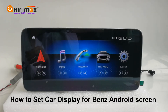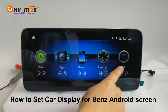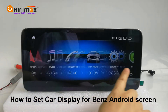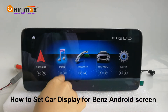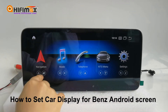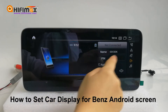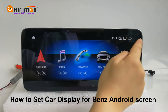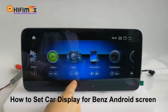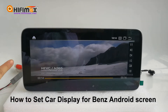Hey guys, welcome to HiFiMax Navigation. Some friends told me that they've connected all the cables for the Android screen, but they're really confused about why they cannot see the original Mercedes-Benz manual interface.